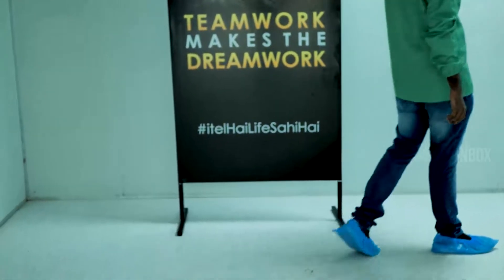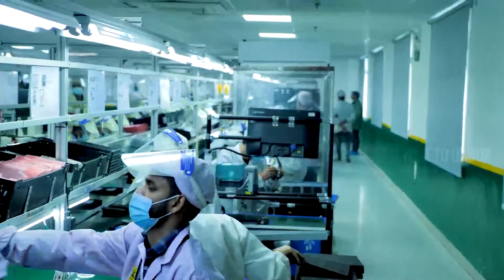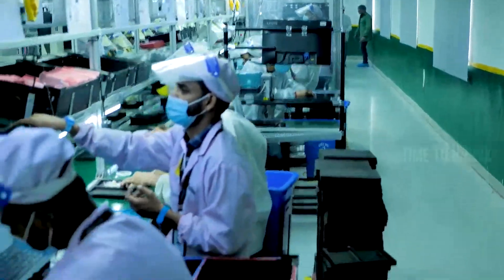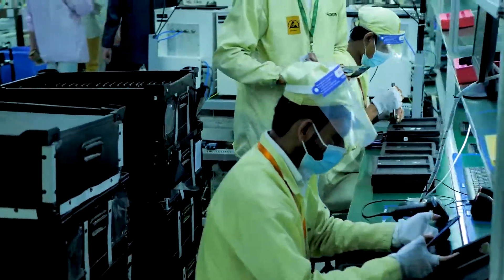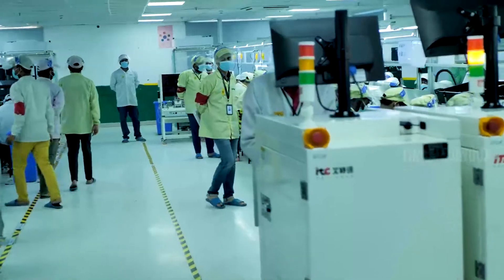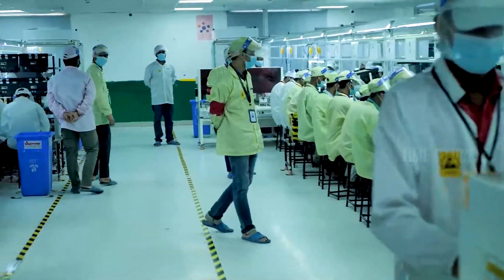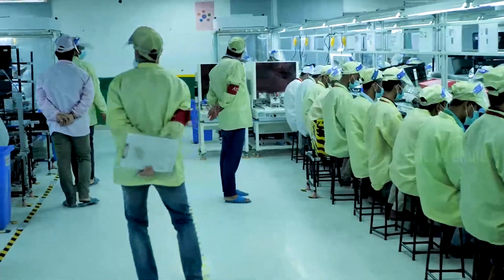Next, we are moving to the assembly section. In assembly section, we are going to see how they are fitting components like mic, speaker, camera into the motherboard and make a complete mobile. Until now, we've seen lots of automation process. Hereafter, we are going to see lots of manual process.